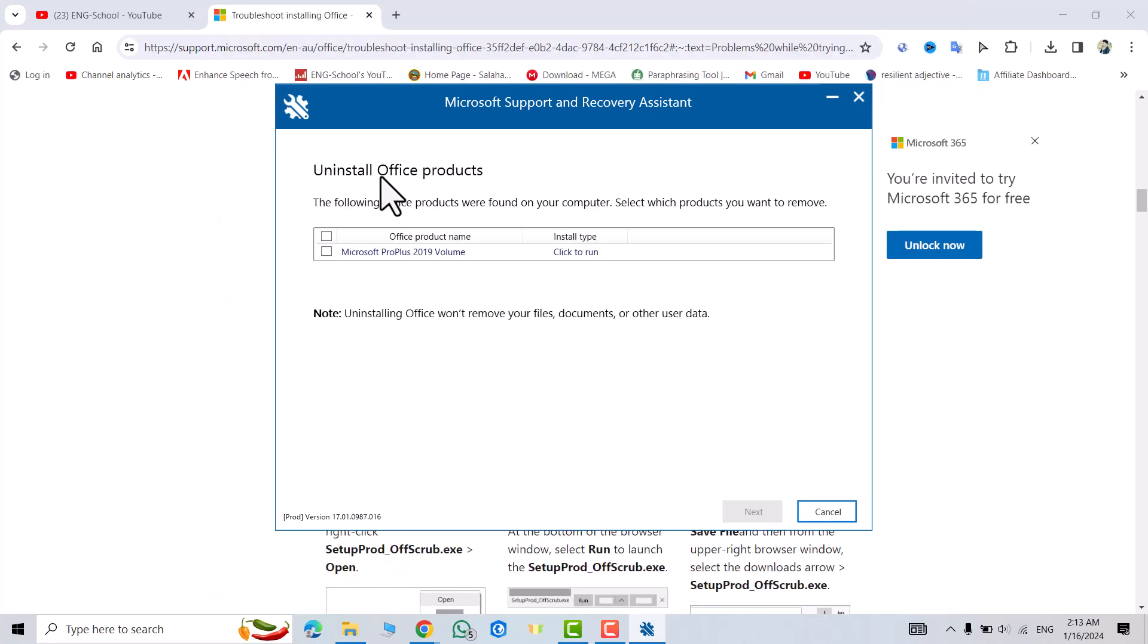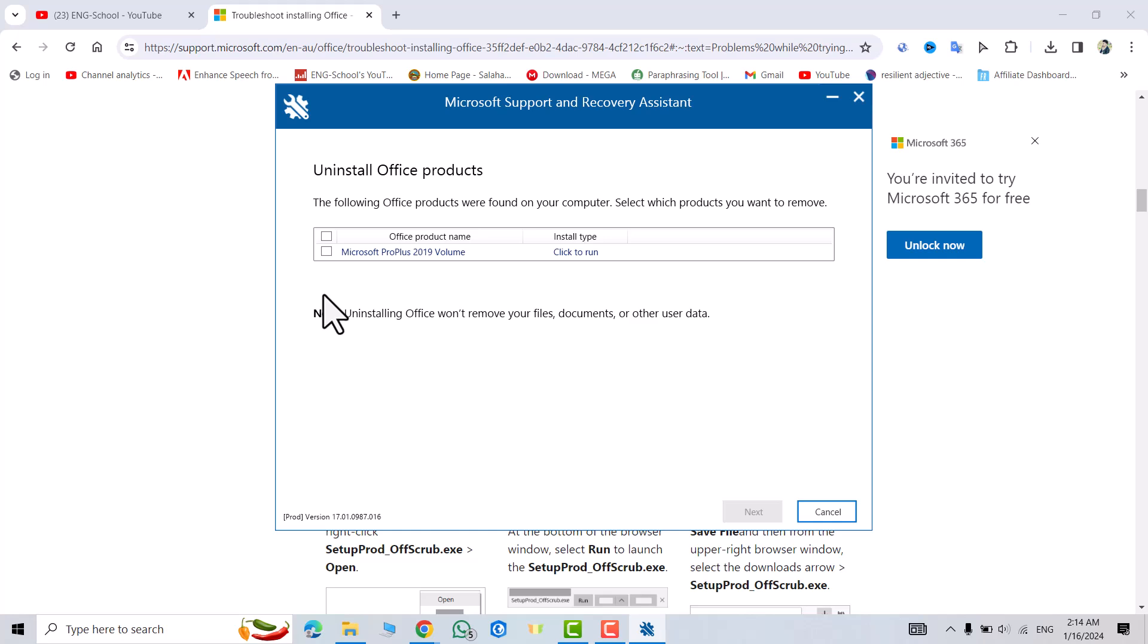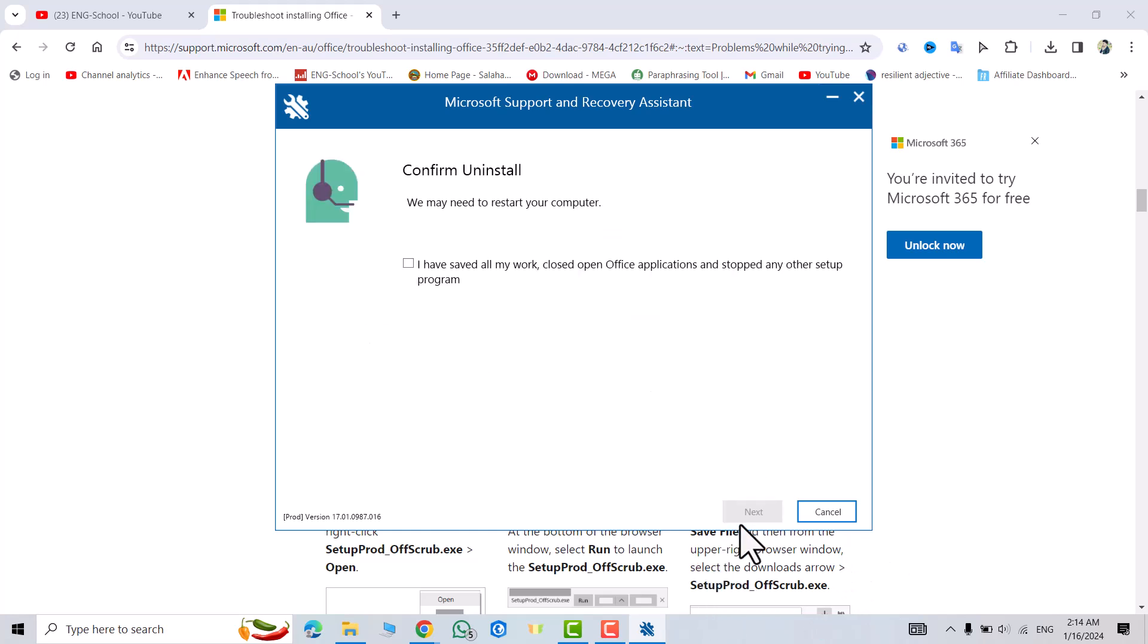Uninstall Office products. The following Office products were found on your PC. Select which products you want to remove. Select all of them and remove, for example like this. Select all of them and remove, next.